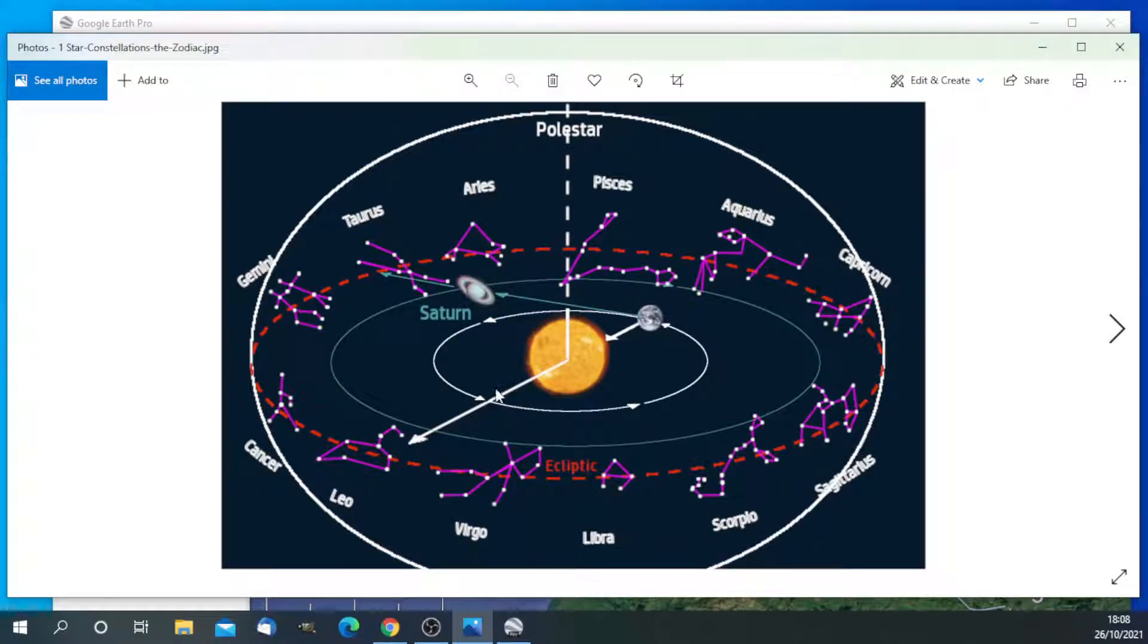So you can see here that if that is a tilt away from the sun, then that will be winter. So we're getting less sunlight and when it comes around the other side, we'll be tilted towards the sun and we're getting more sunlight. That will be summer.